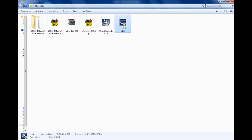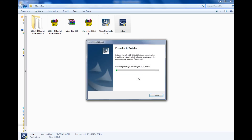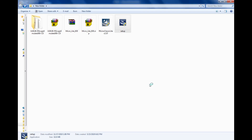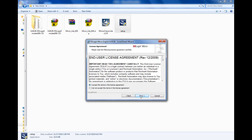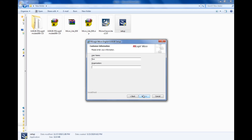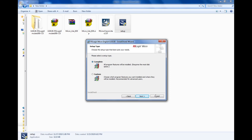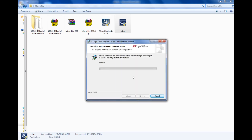First we'll do the setup for Micro Light, which is the programming software. Just click on it, go for Yes, go for Next. It will give the option — go for Next, accept, go for Next. Just give any name you want, go for Next, and click Install. It will take some time.